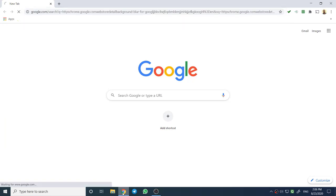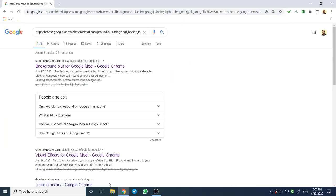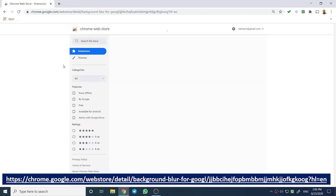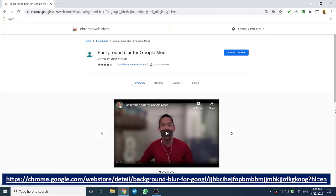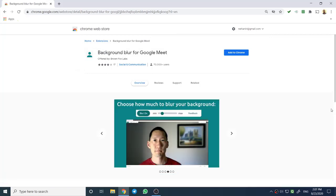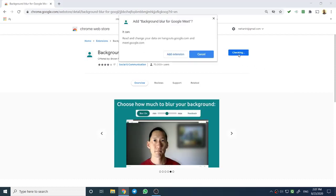Let us add the extension first. Use the link provided in the description box, which will take you to the Chrome store page of the required extension. Integrate the extension by clicking on add to Chrome button.